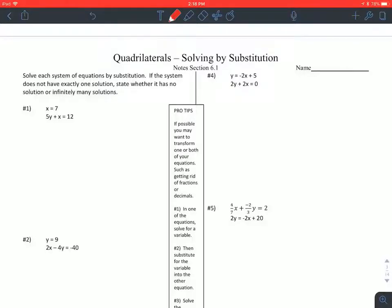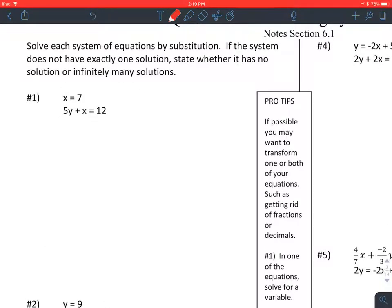We're going to solve some equations by substitution. This is an algebra review, but these kinds of problems are going to appear in the geometry lessons, so I want to make sure that you know how to do them. The directions say: solve each system of equations by substitution. If the system does not have exactly one solution, state whether it has no solutions or infinitely many.